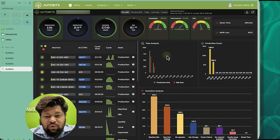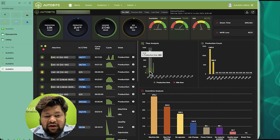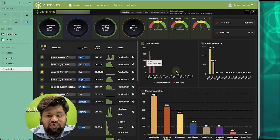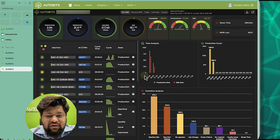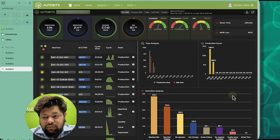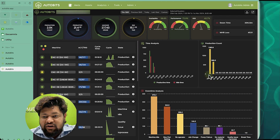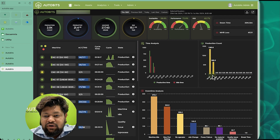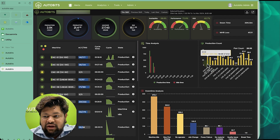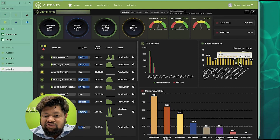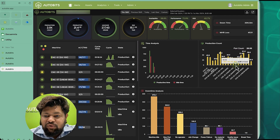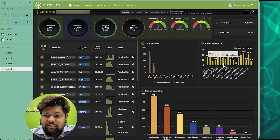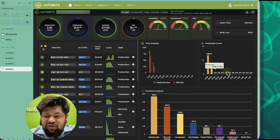We can also see the productive time for each hour since the shift started — productive time versus idle time. We are seeing that there is a lot of idle time. We can also see the production count every hour for all machines, or drill down to individual machines. For example, this machine has made only 3 units, this machine 56 units, and this machine 67 units. This is our drill-down view.